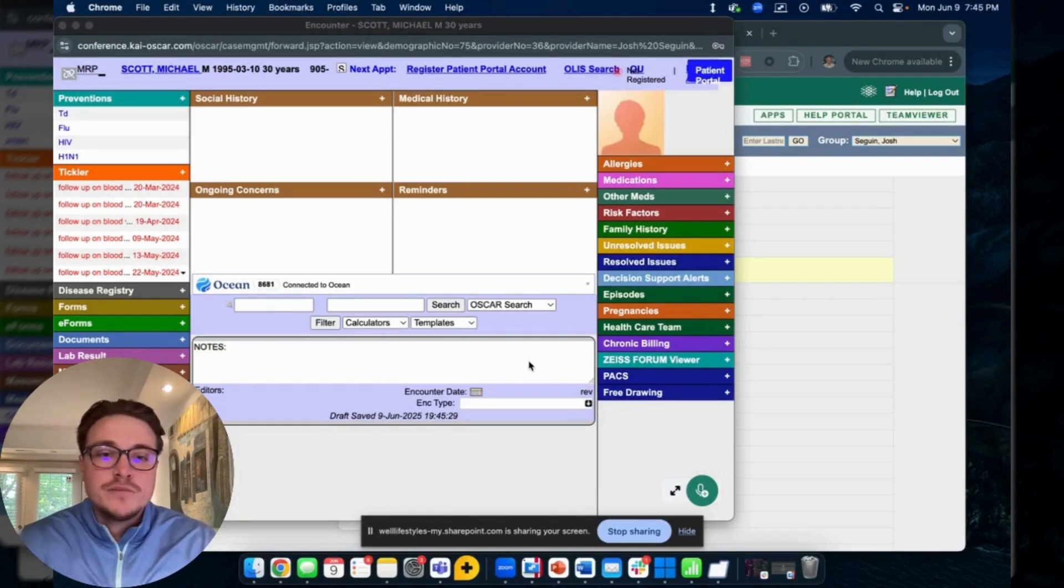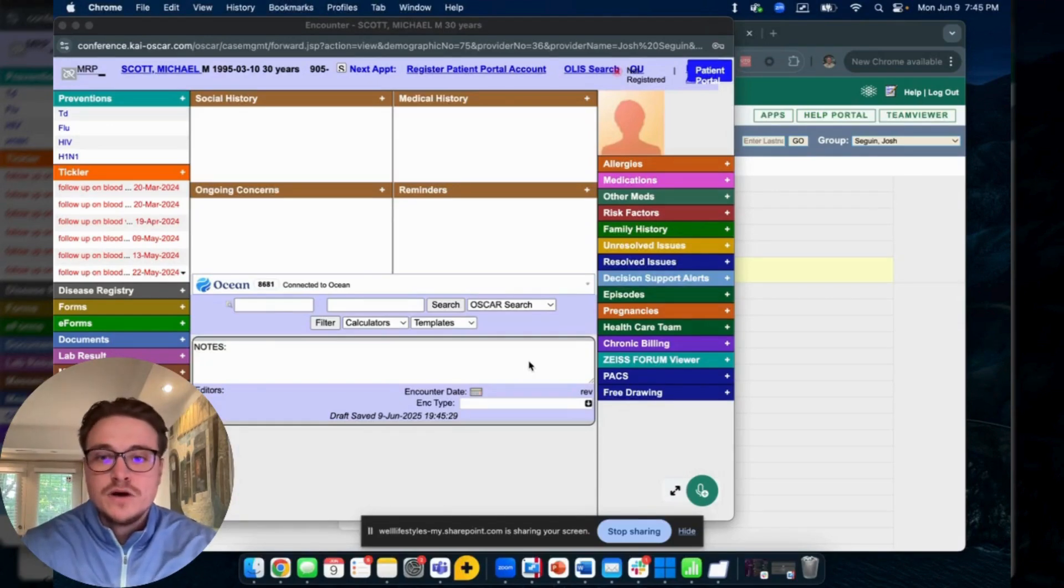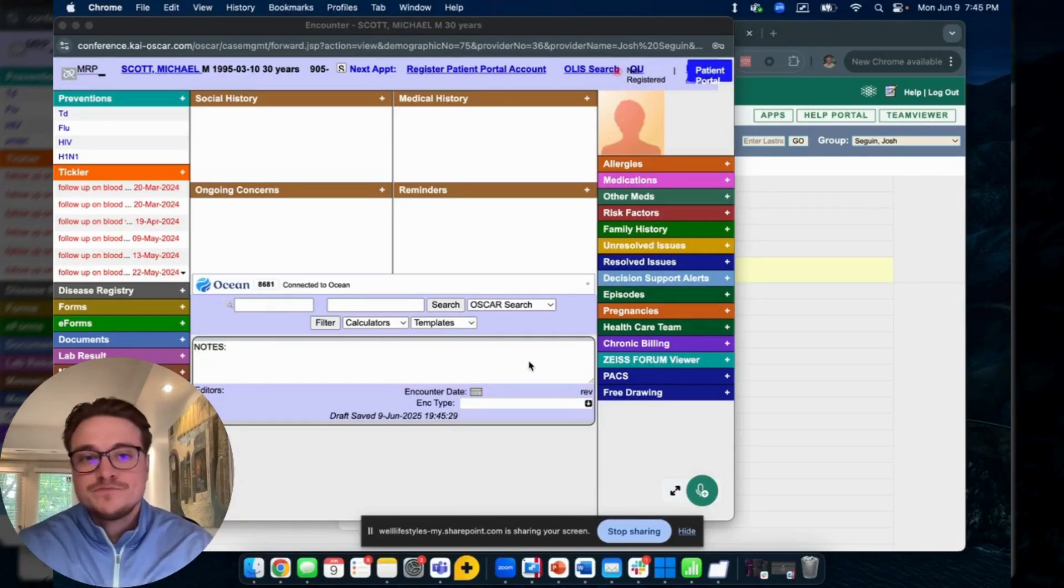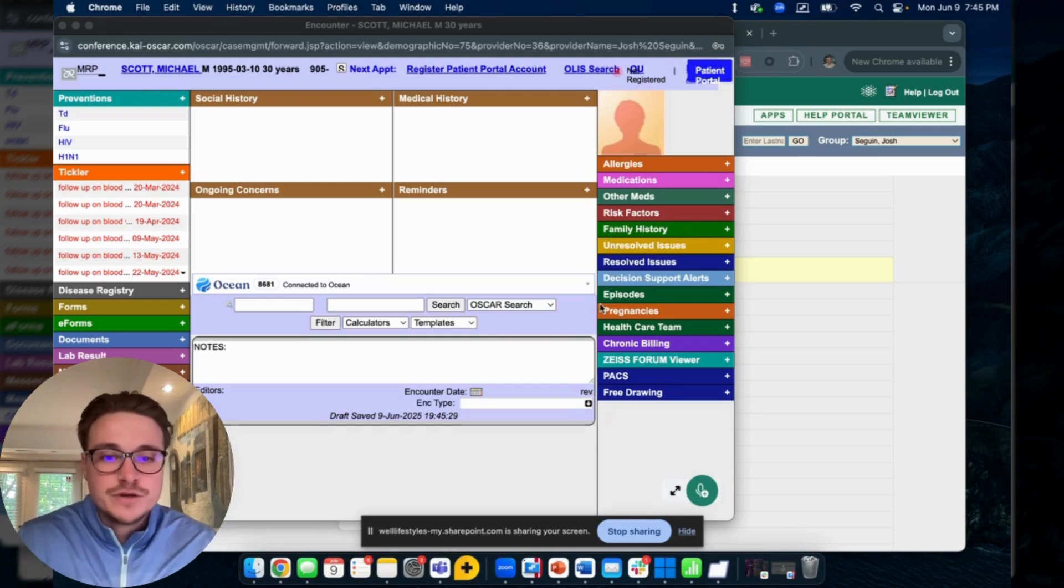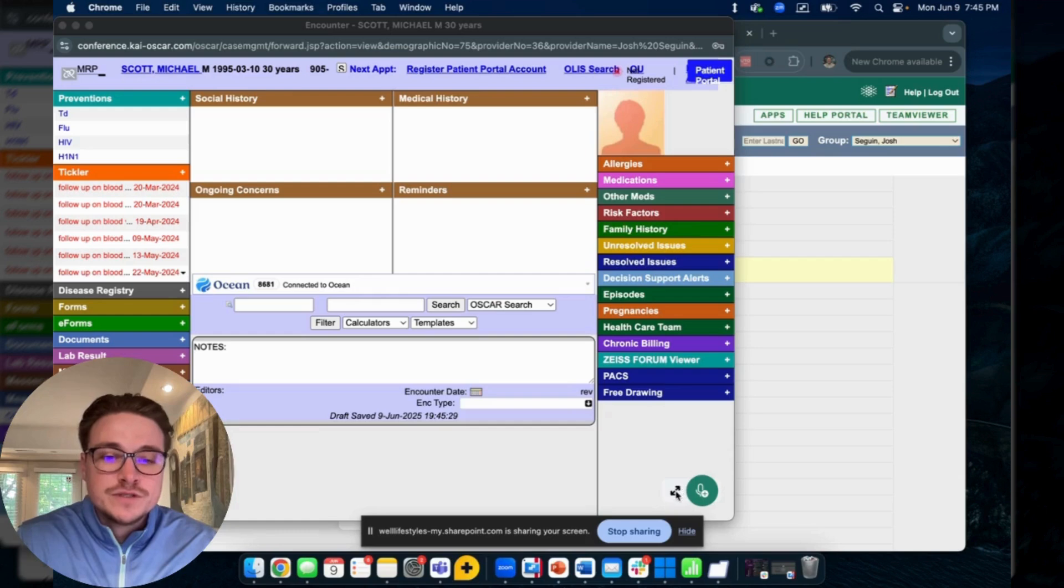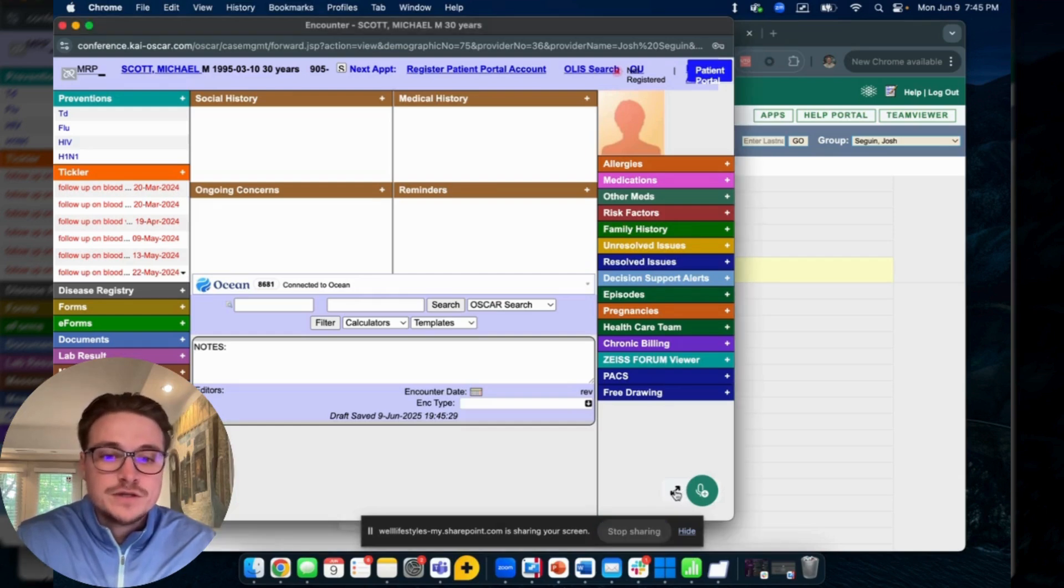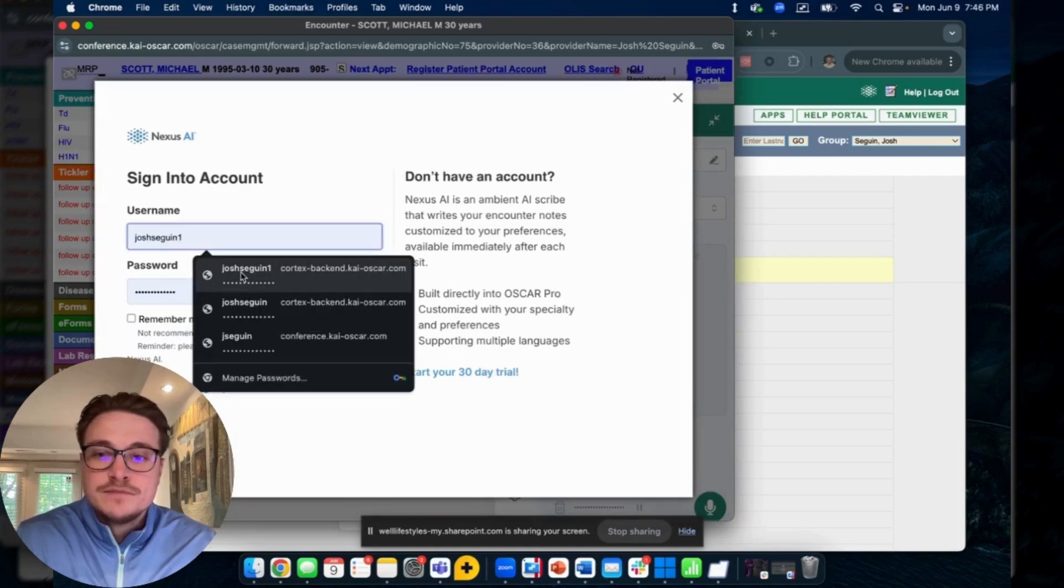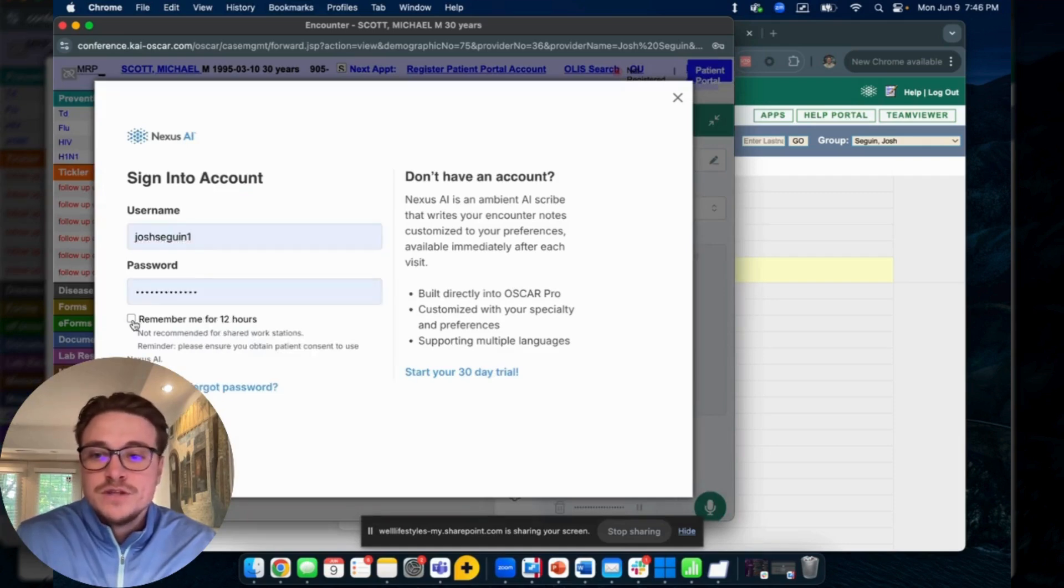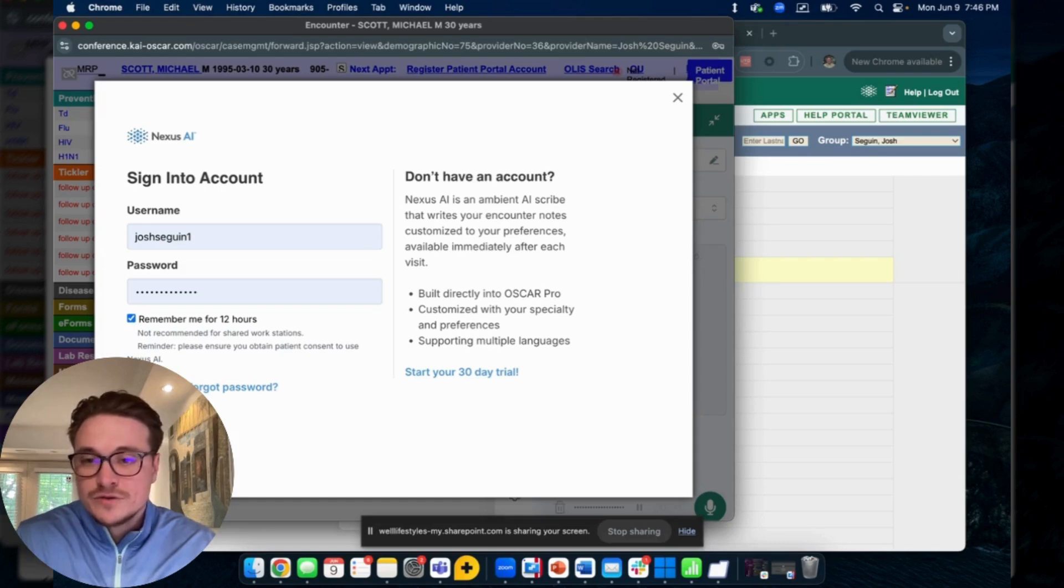Alright, here's a product demo for Nexus AI in Oscar Pro. As we can see, it popped open a patient's e-chart here. In the bottom right corner we'll see this tab called Nexus AI. You can click these arrows to pop it open and it'll prompt you to log in. You can keep yourself logged in for 12 hours.